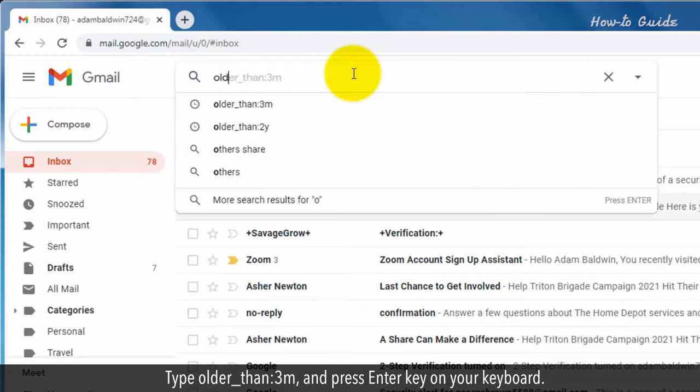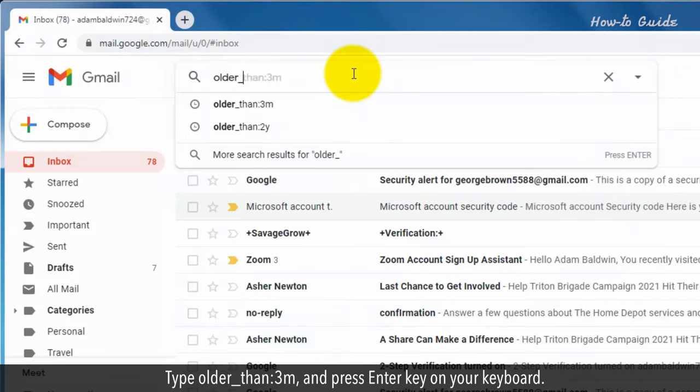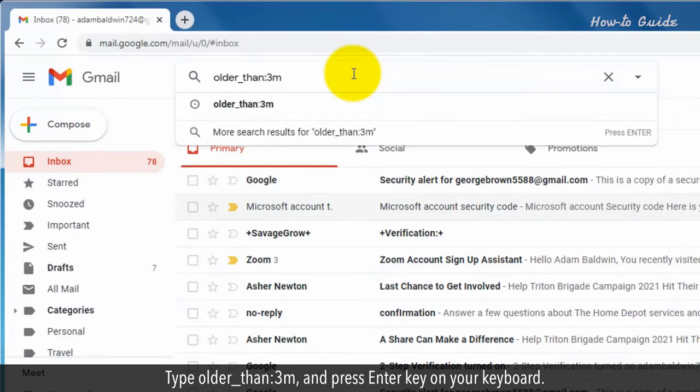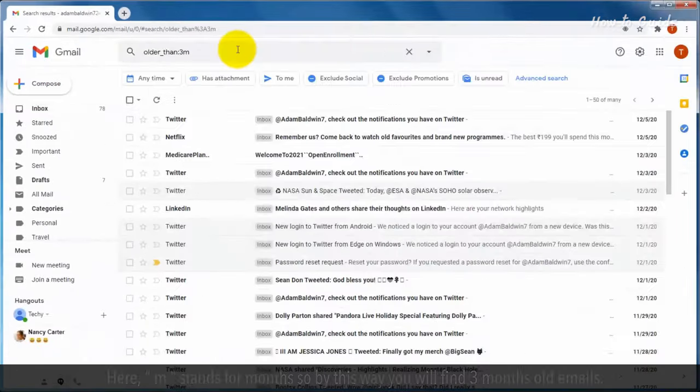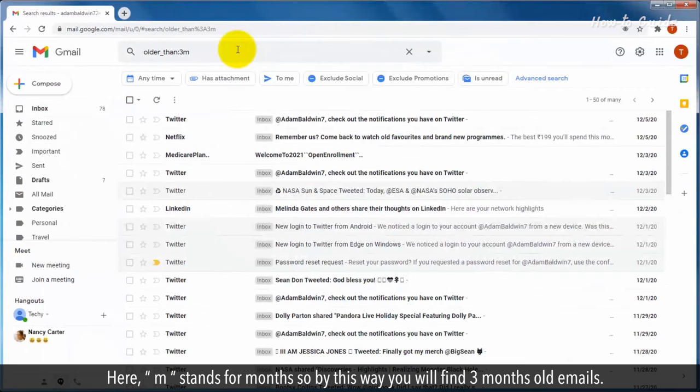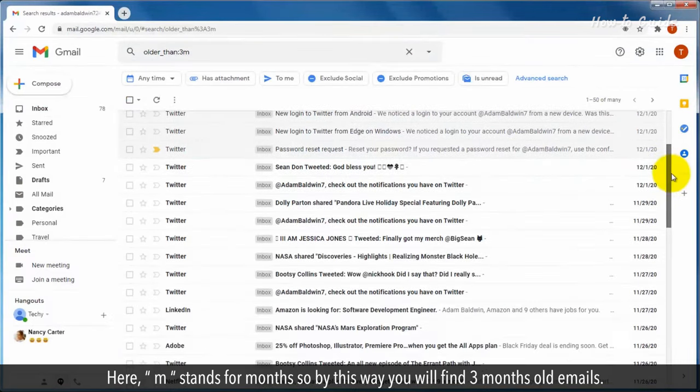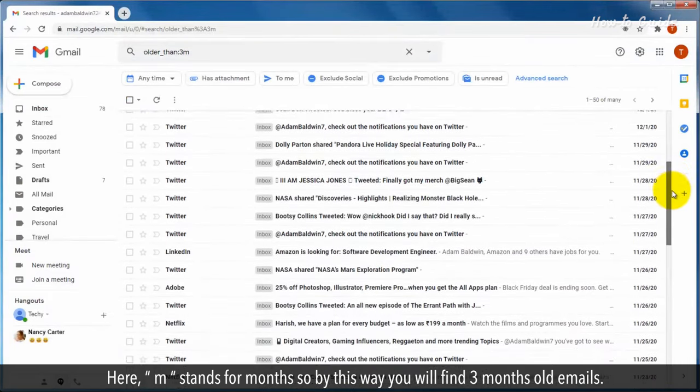Type older_than:3m and press Enter key on your keyboard. Here, m stands for months, so by this way you will find three months old emails.